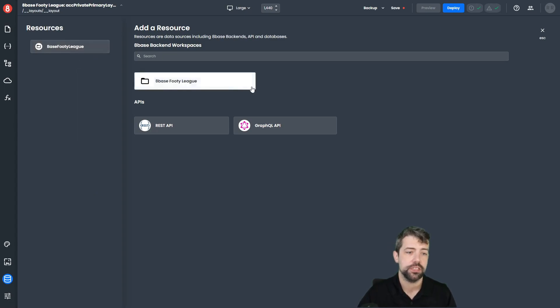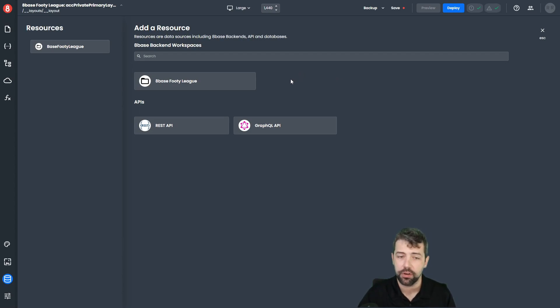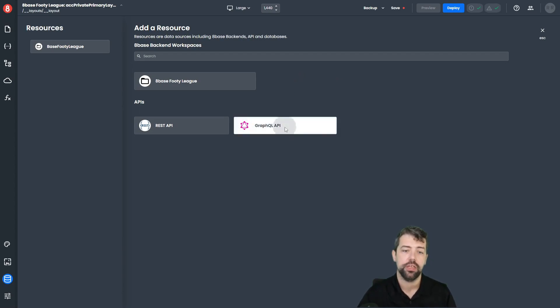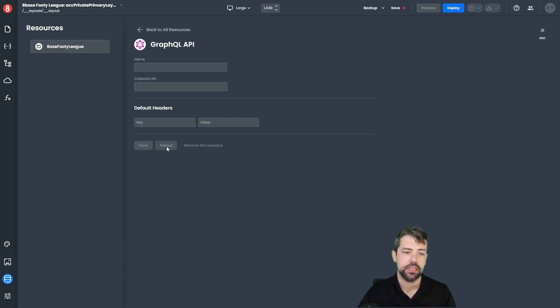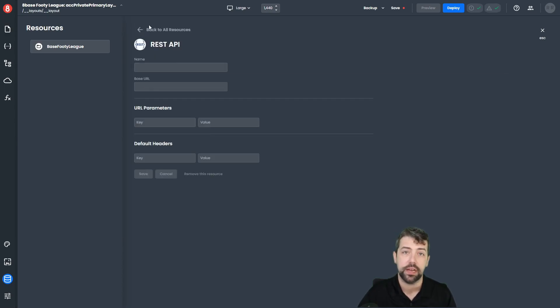In here, you'll be able to select any of your 8Base backend workspaces that are available to you inside of your account. You can also create custom access to GraphQL API resources or custom access to a REST API.